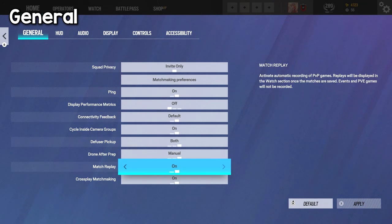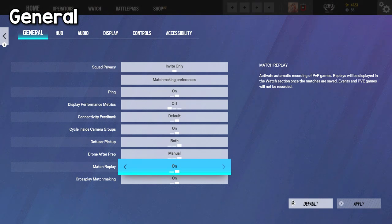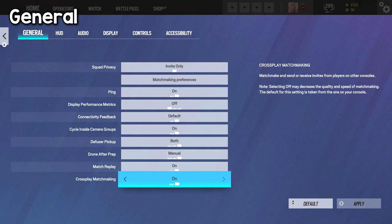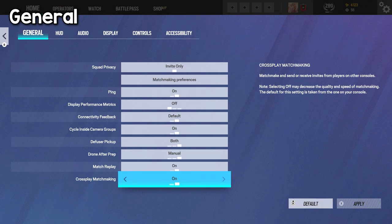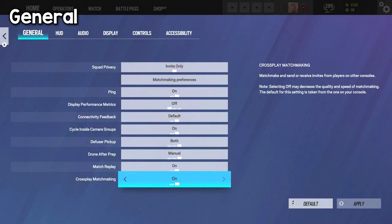Match replay is on, one that you should always keep on in my opinion to view your matches and see if there's any moments that you want to look back on. Crossplay matchmaking is a yes. For PC, I don't think it really does anything other than just match you with Amazon Luna and Stadia players, if there's even any on those platforms.